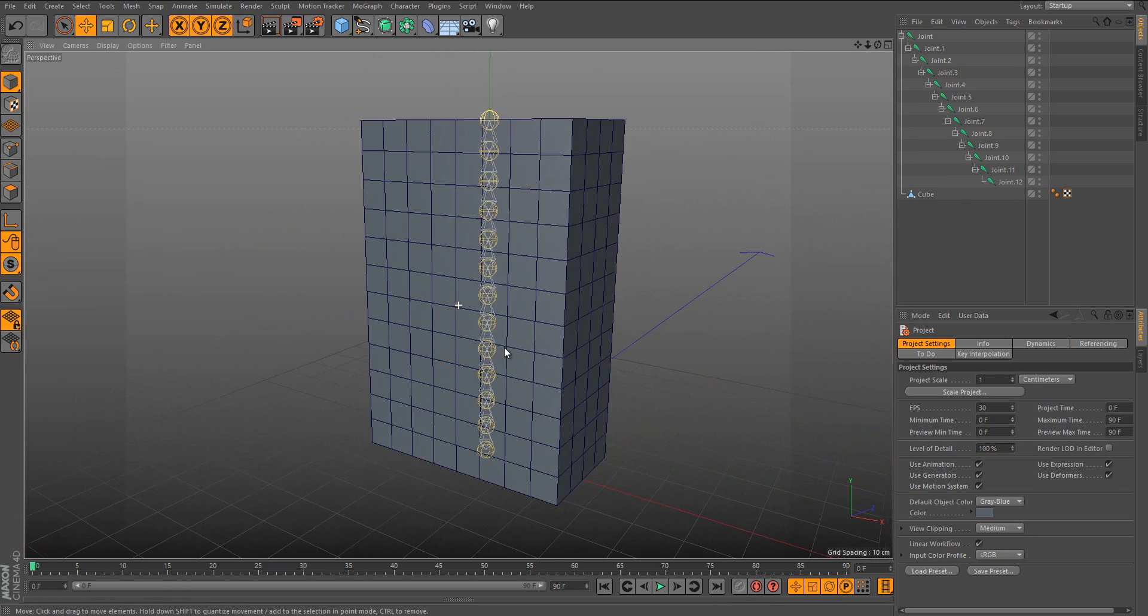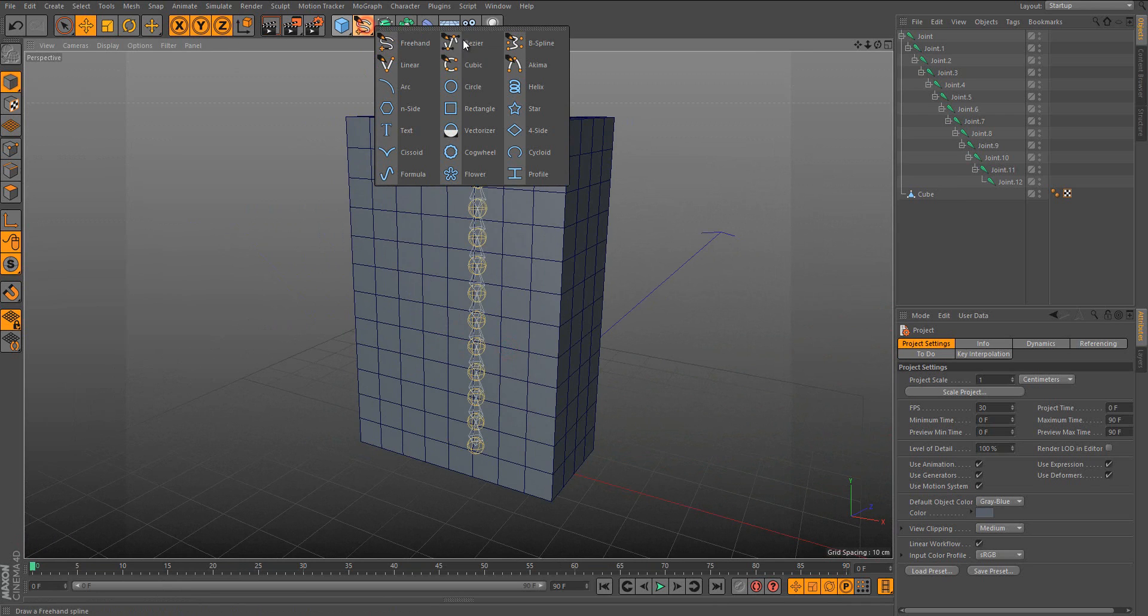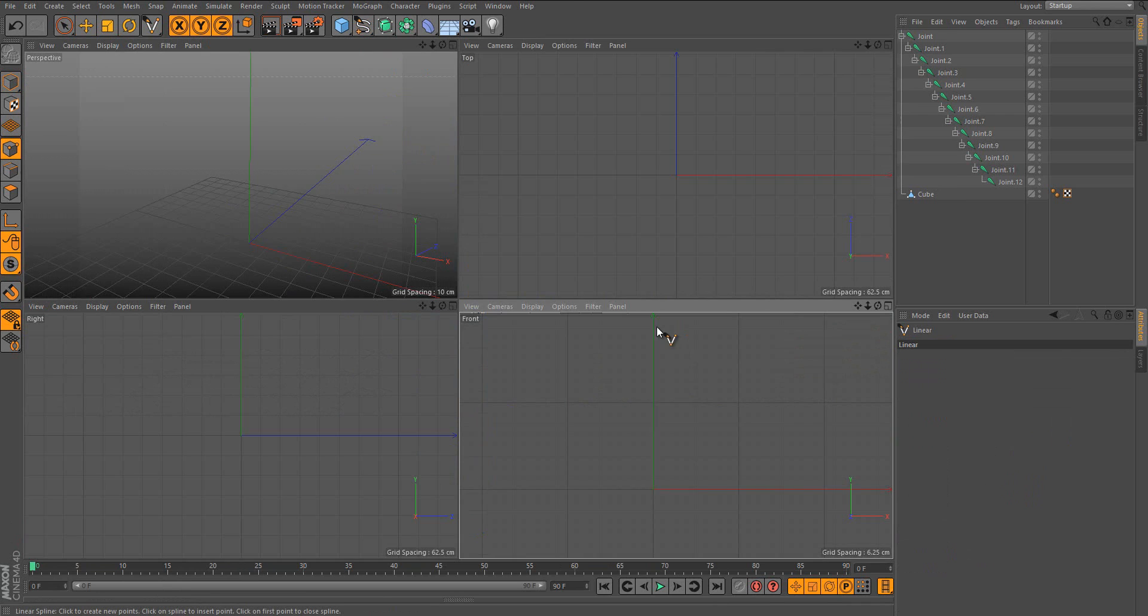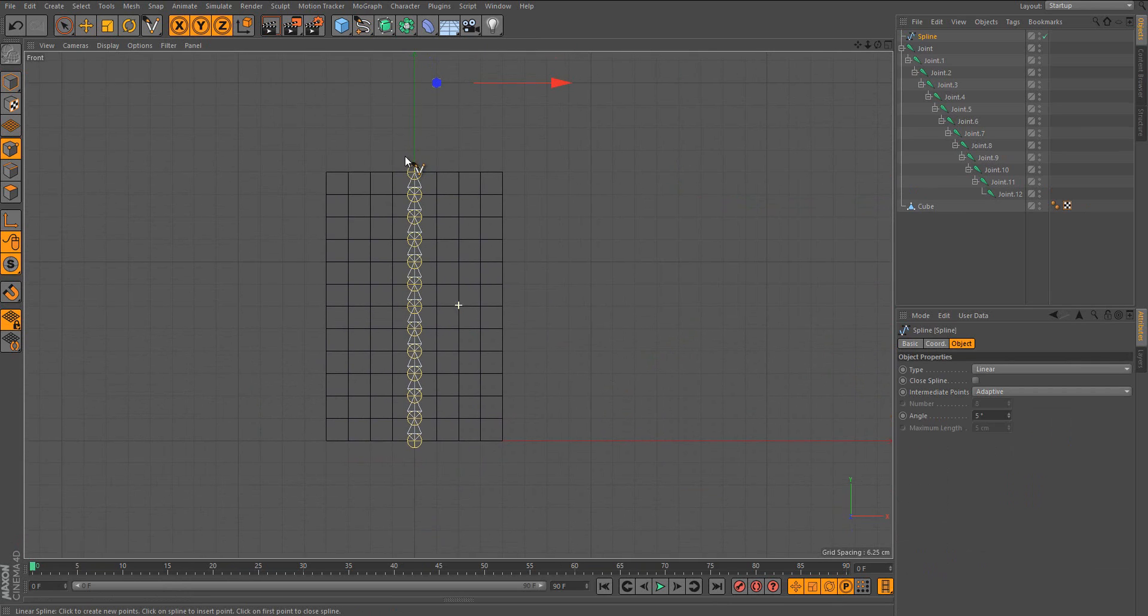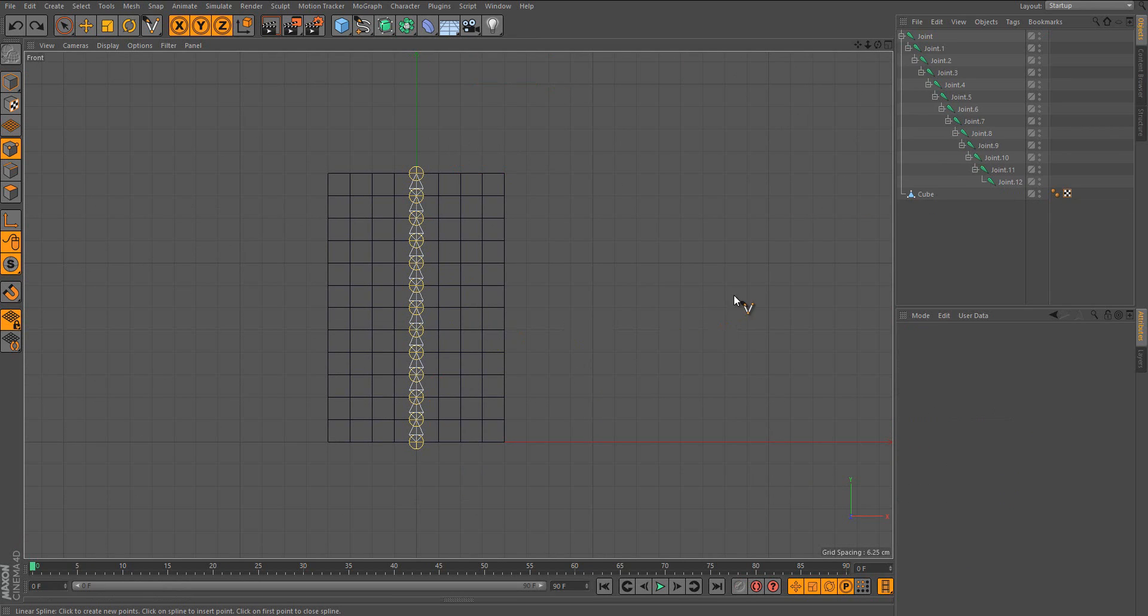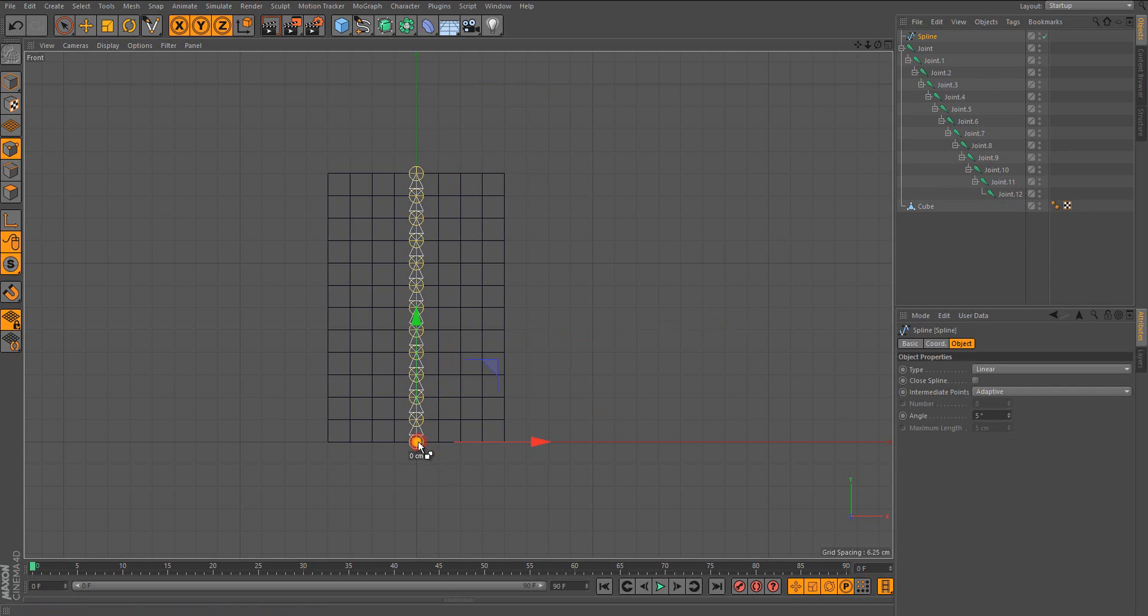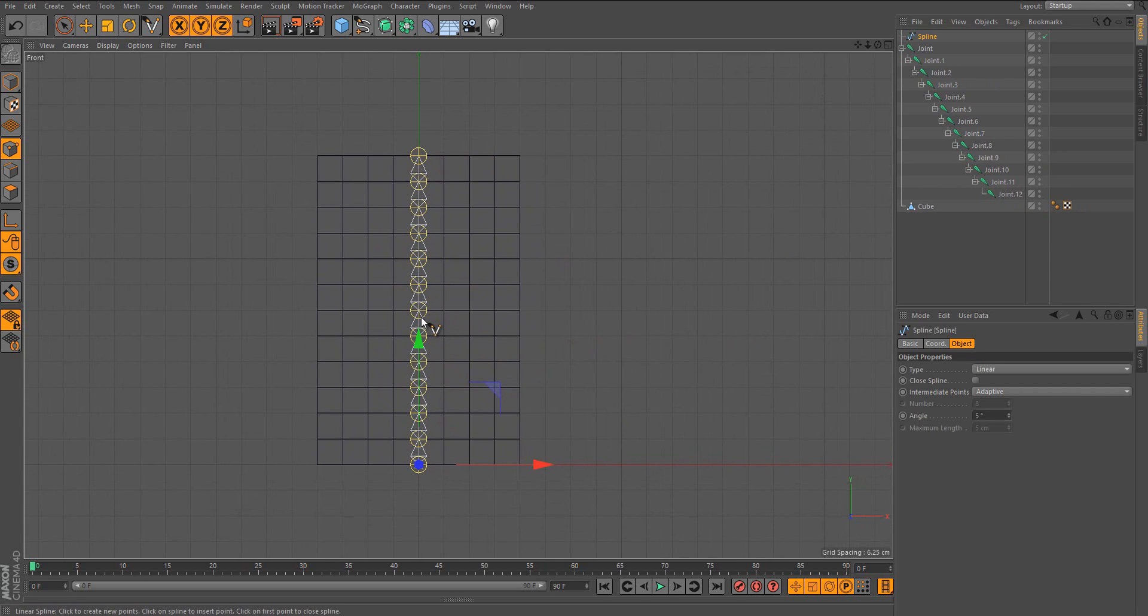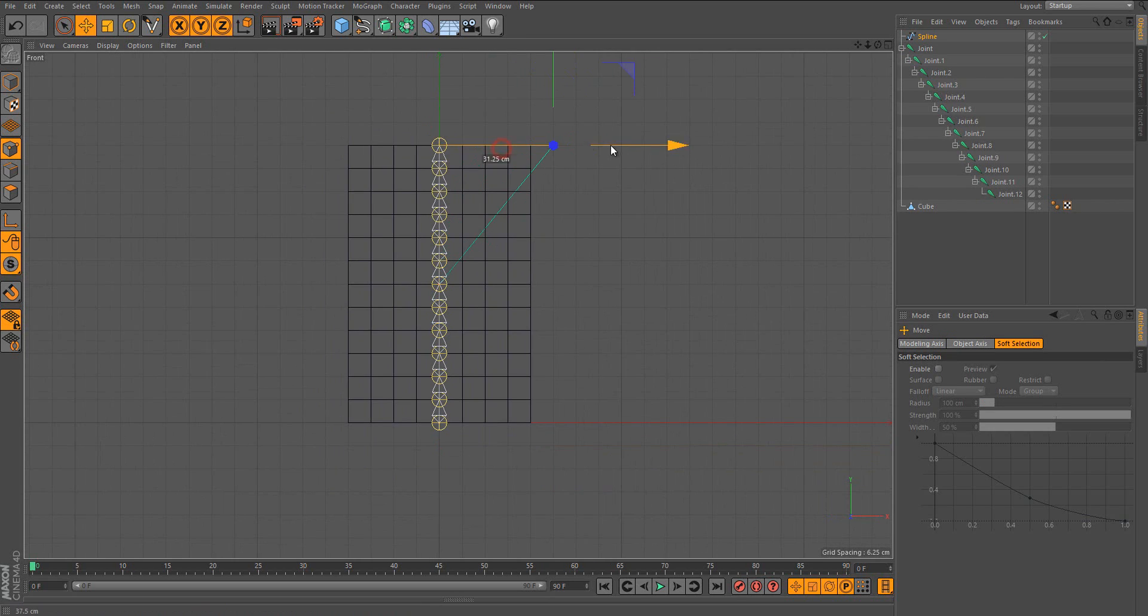What you're going to do is create a spline with linear, go to front view, and with snap enabled you need to go from bottom to top. Don't draw it from top to bottom, it will jump. Just draw it with as many points as you want control. I want control, so I'll create three points.